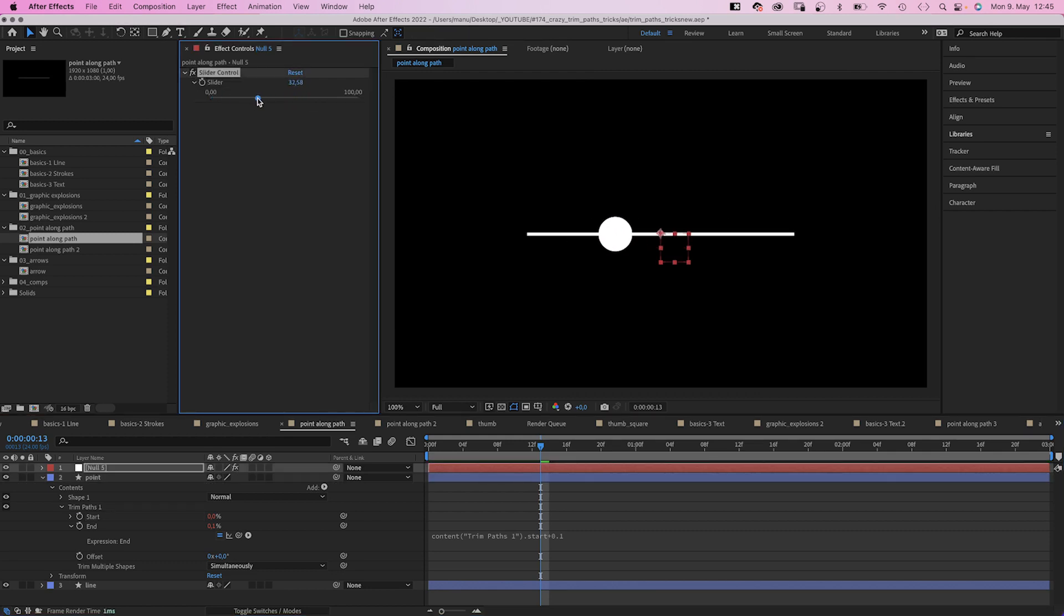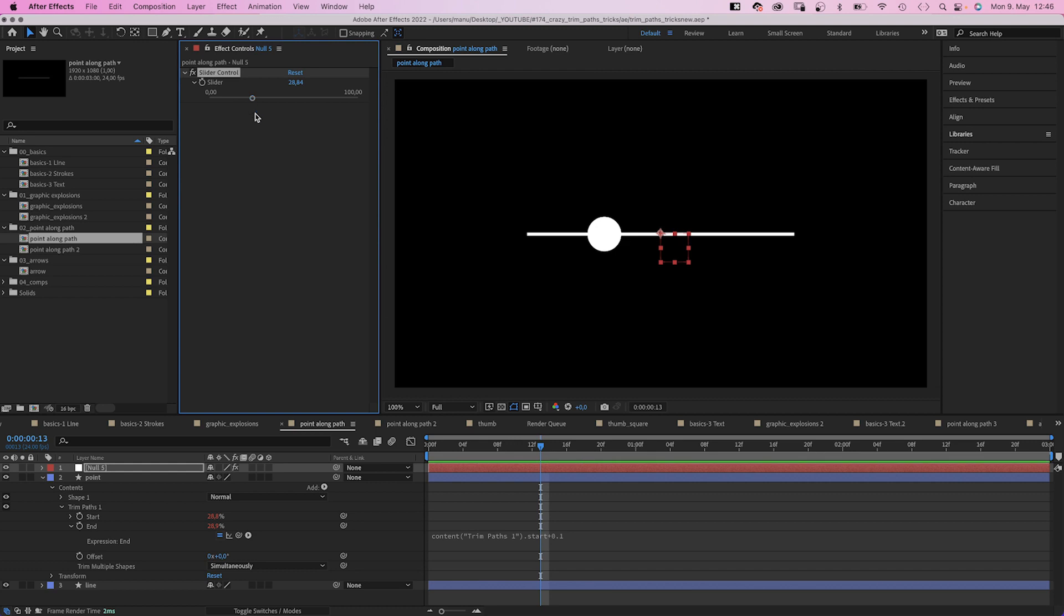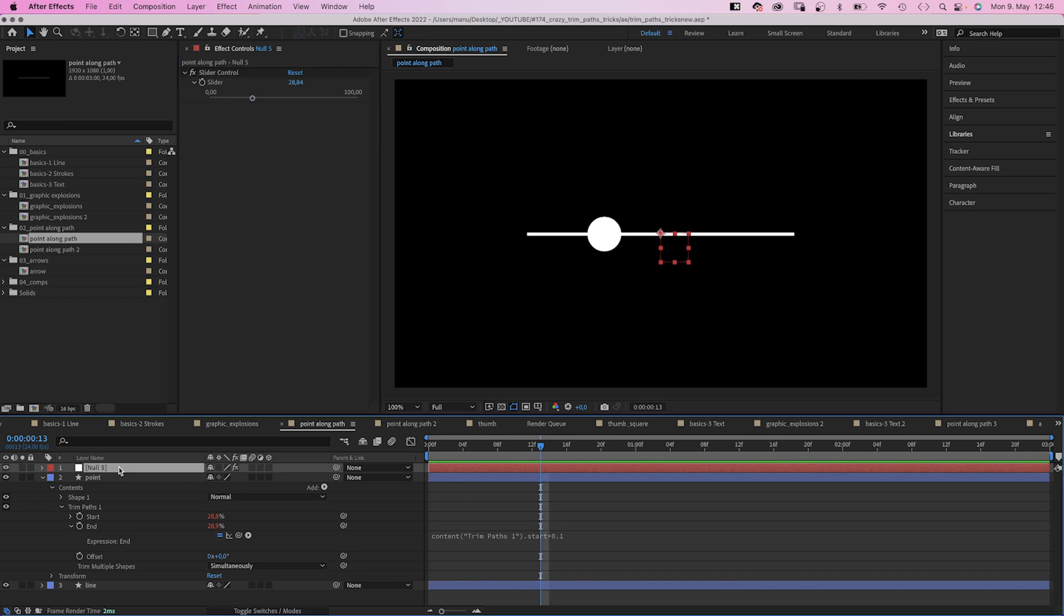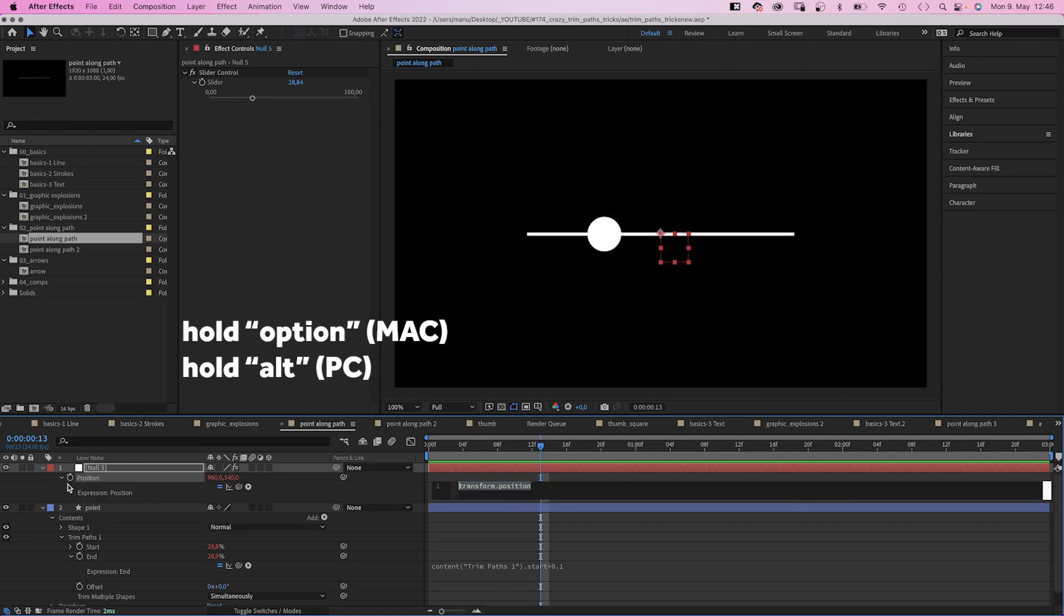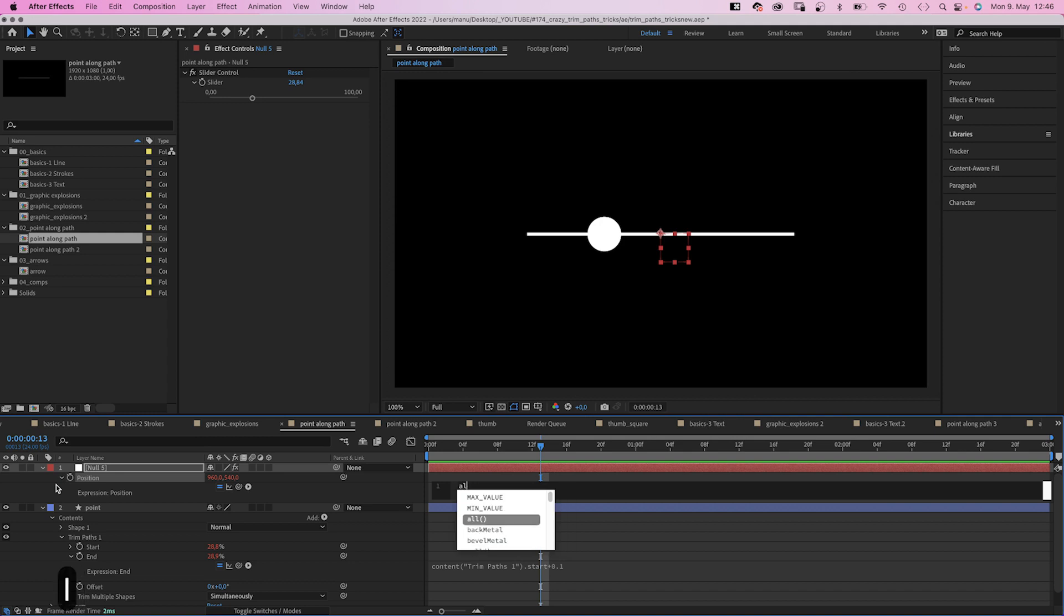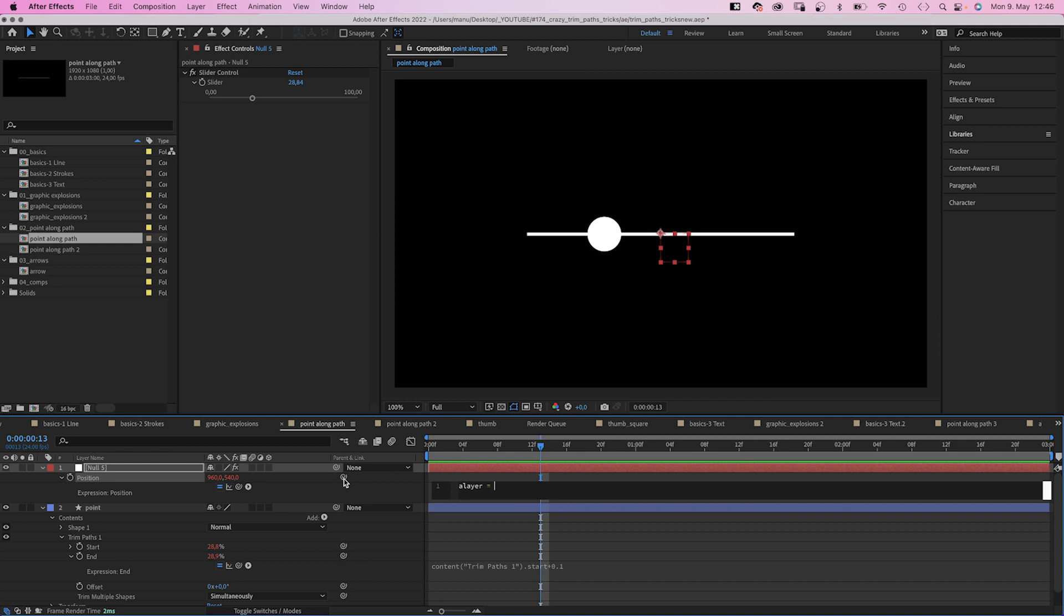Awesome. We add an expression to the position property of the null to link the null to our point. Let's add an expression. First of all, let's define where the information comes from. A layer is the name of the variable. Equals. We link the layer to it. Semi colon in the end.